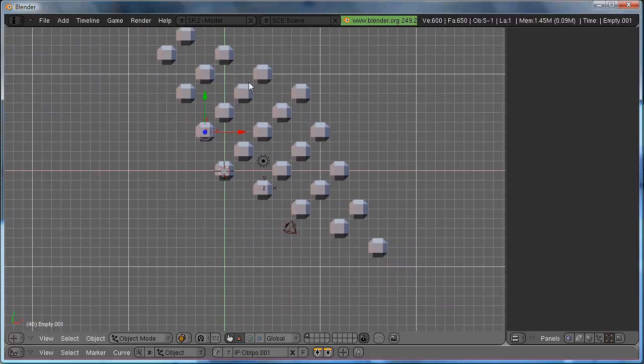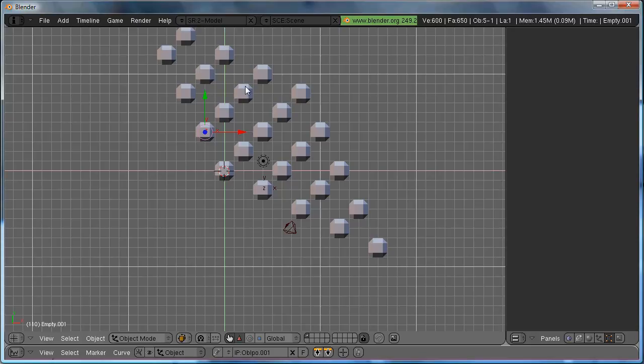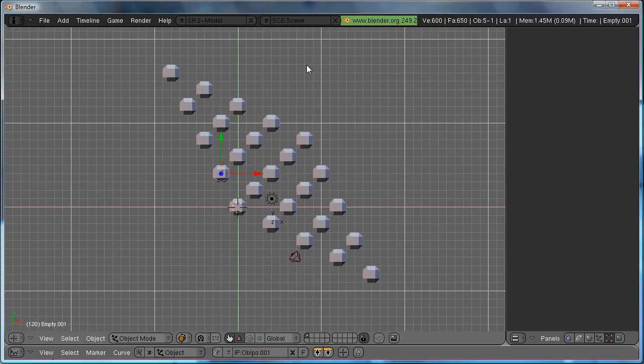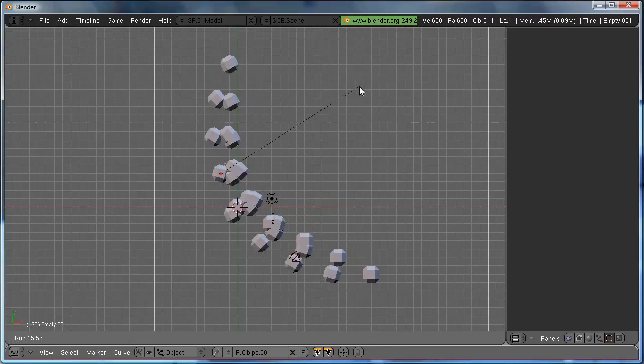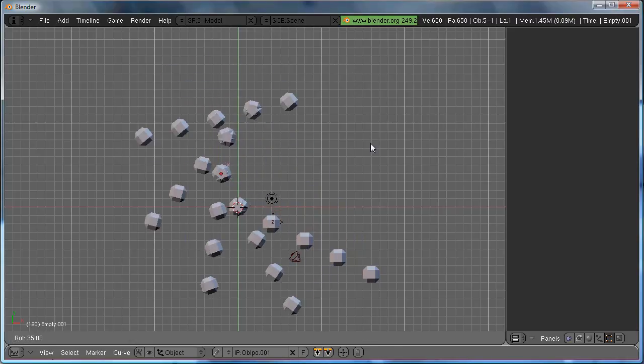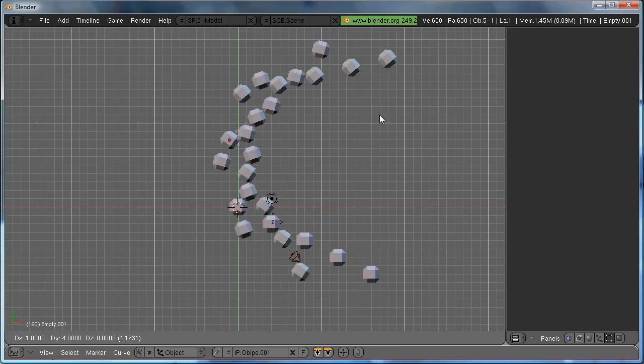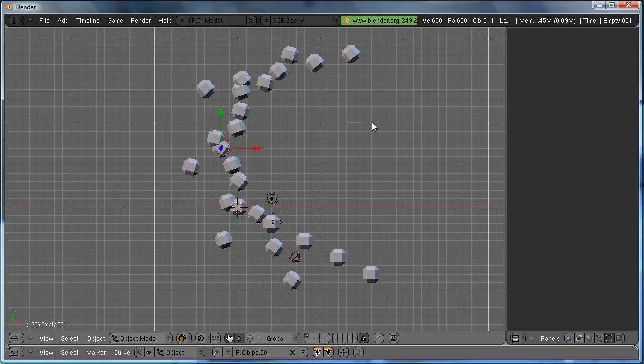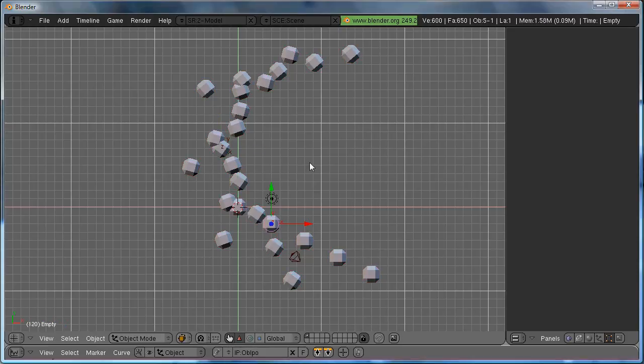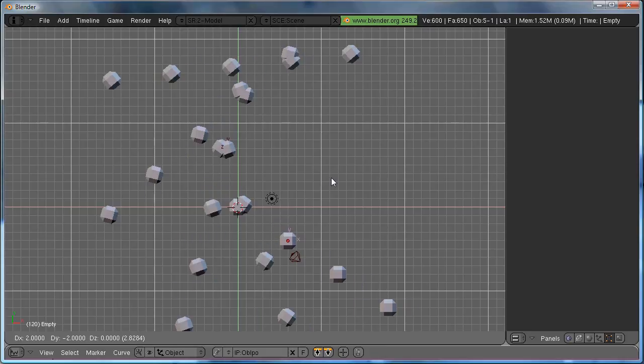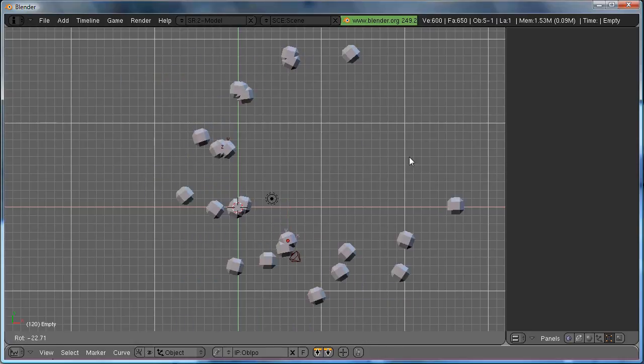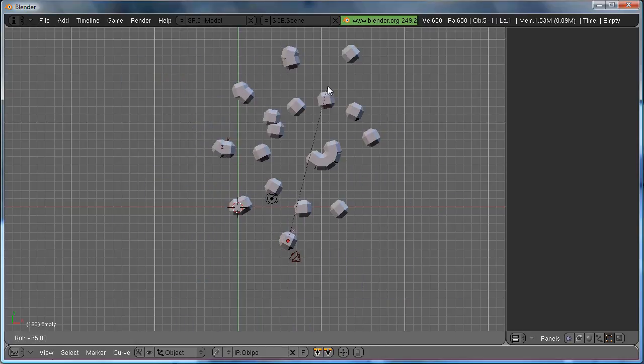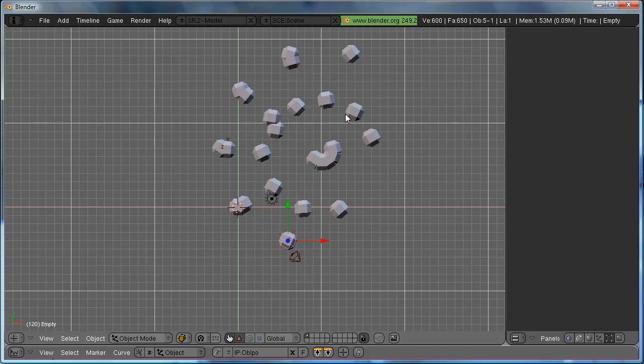And jump ahead to frame 120, and move them again, but this time I'm going to rotate them. Add a keyframe, move, rotate, add a keyframe.